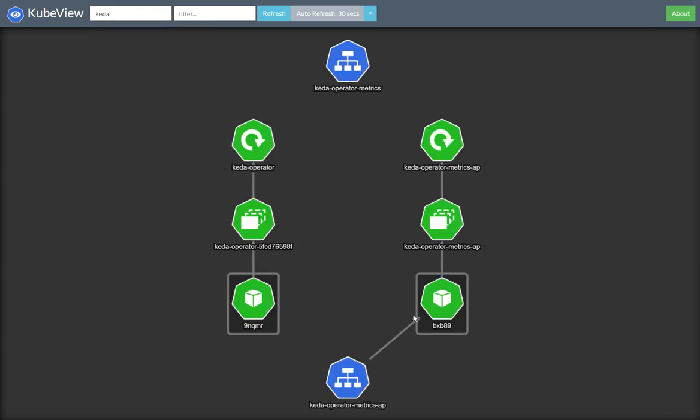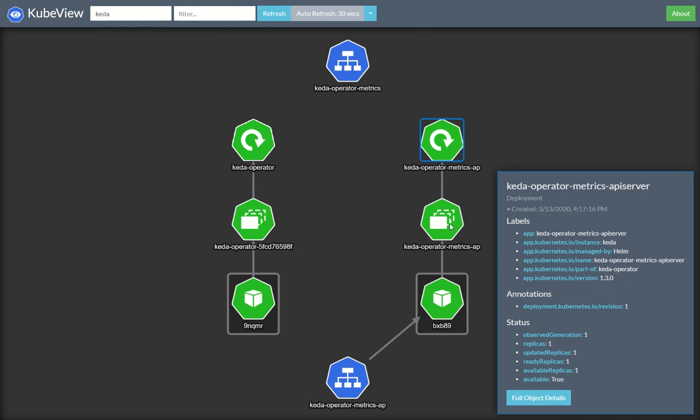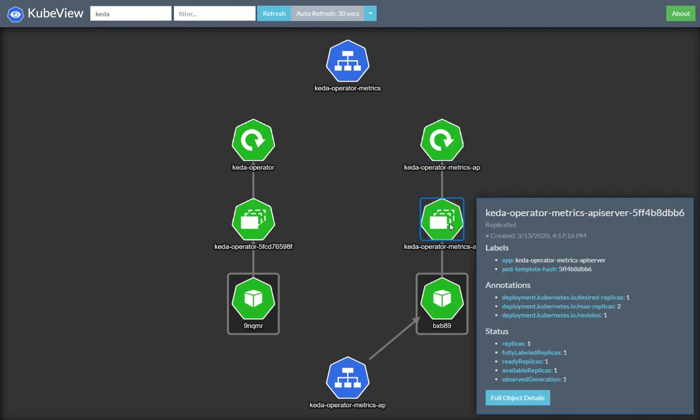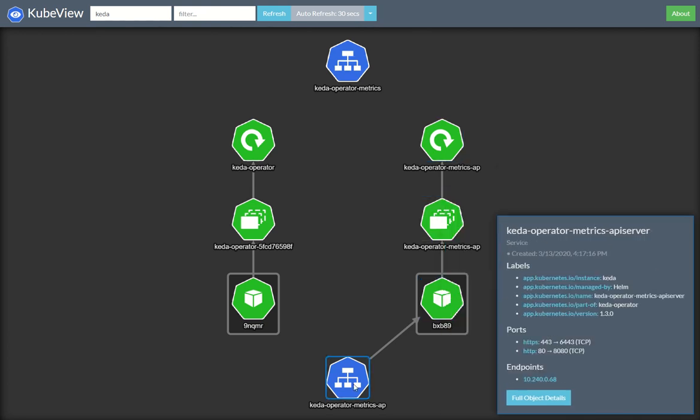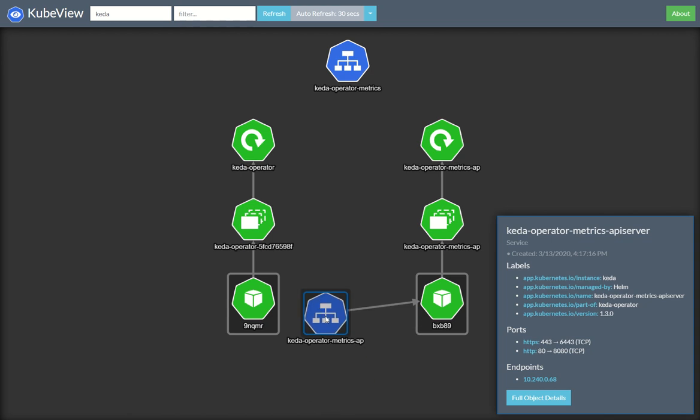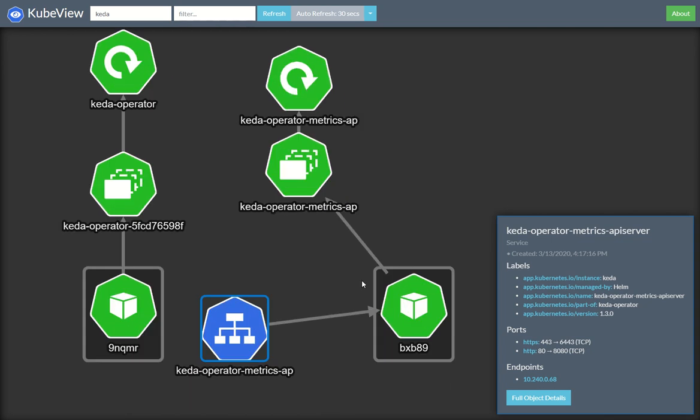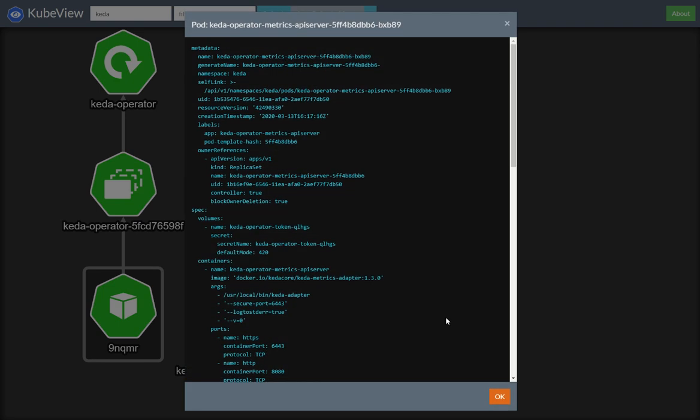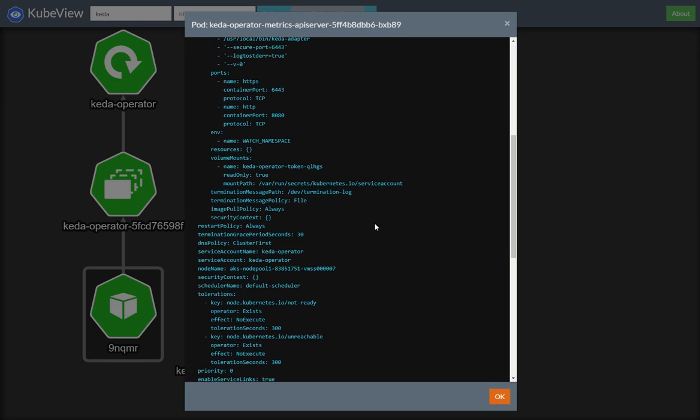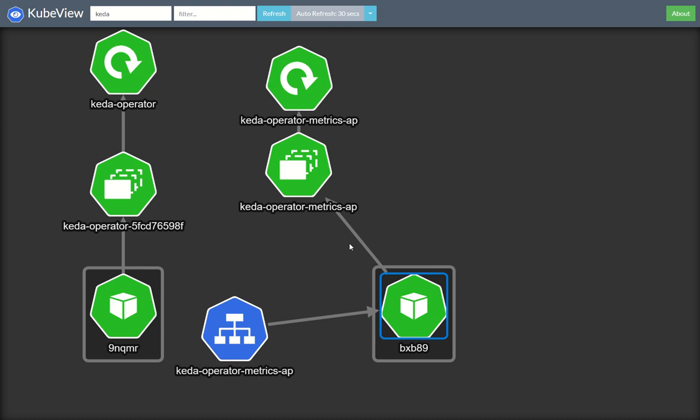I could jump into the KEDA namespace here. I have KEDA already deployed on the KEDA operator. And I could see objects like deployments, replica sets, the pods, and the services associated with them. I can manipulate this and move around. It's all very swishy. And I can even sort of drill down into the underlying YAML of each of these objects.